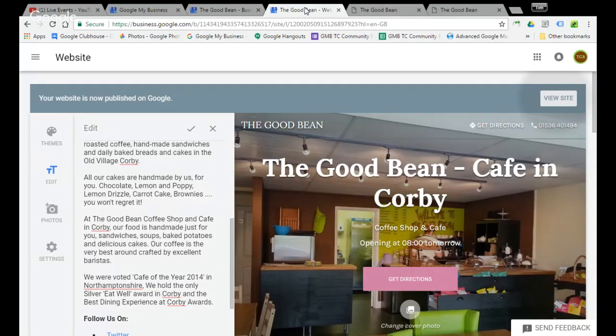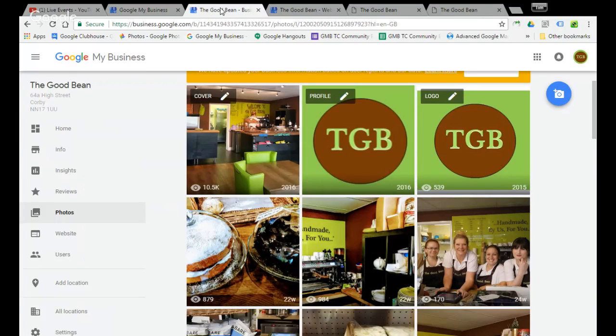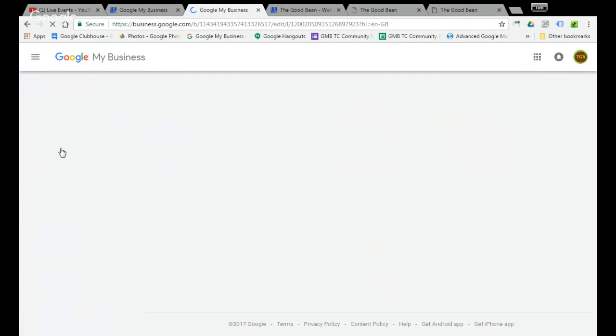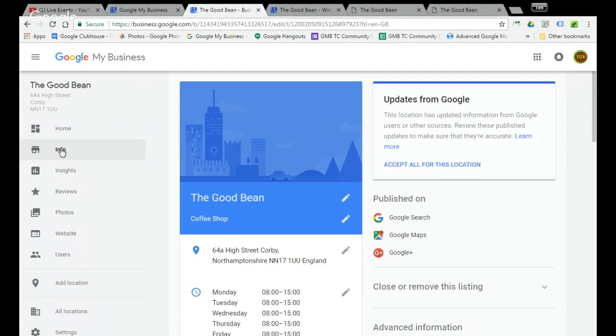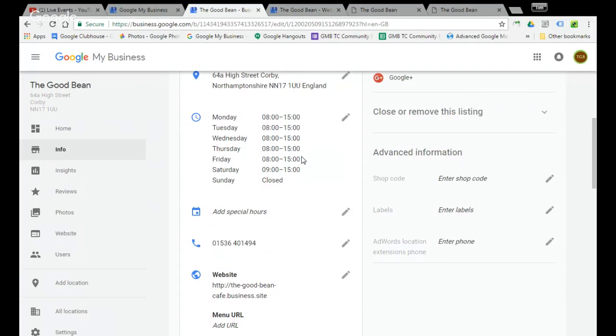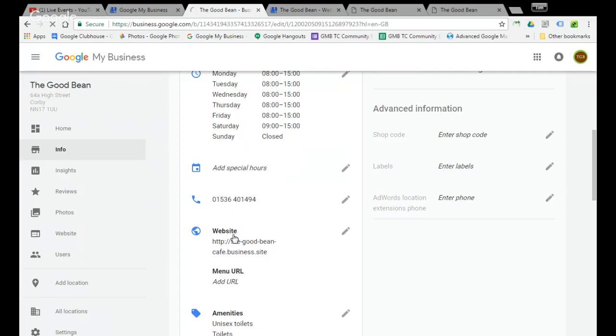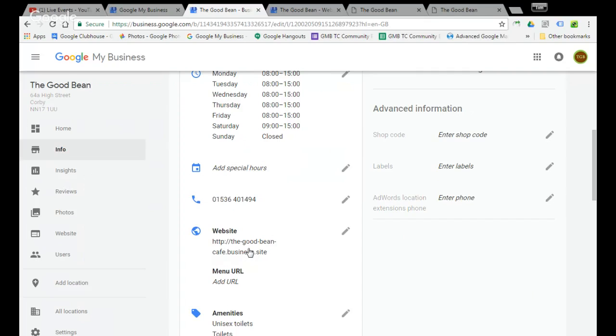If we just nip through to our actual business page, you'll see that they've added the website now. Because this business page did not have an actual website originally, when you selected publish it automatically added it to here.